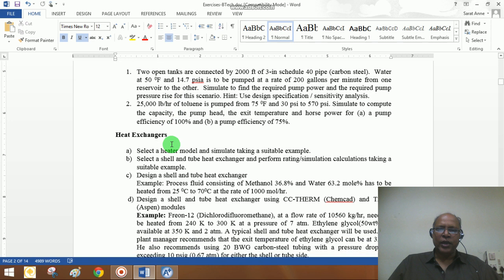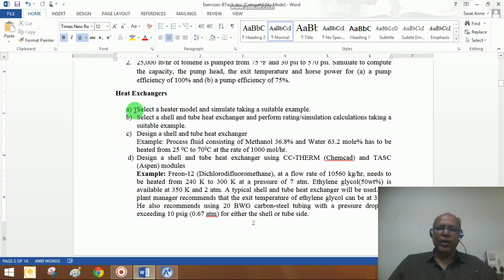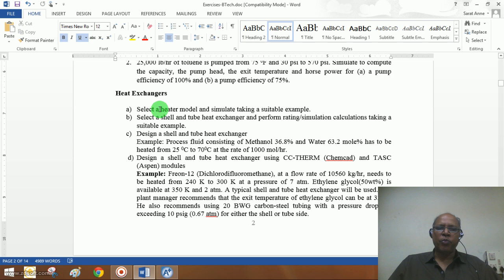We have already seen what is meant by a heater model. This could be a preliminary process model, quite useful while making mass and energy balances, especially when dealing with preliminary process design calculations. However, this heater model will not be able to identify what type of equipment you are using nor the size of the equipment.